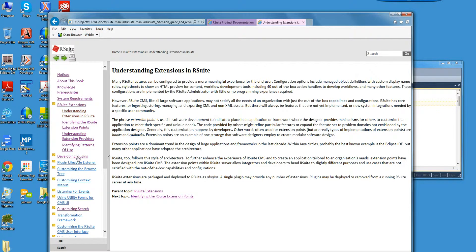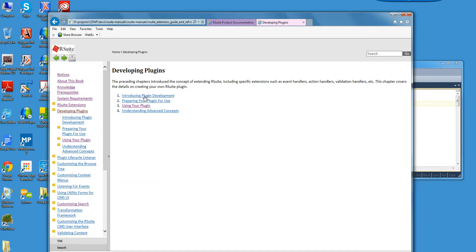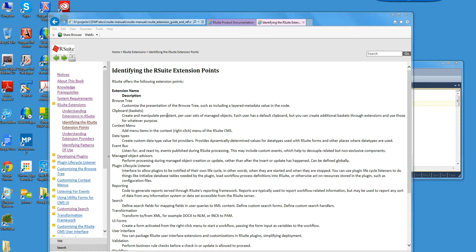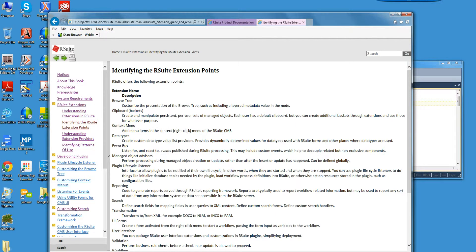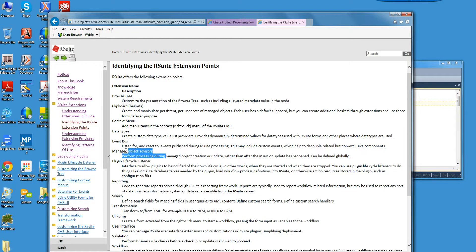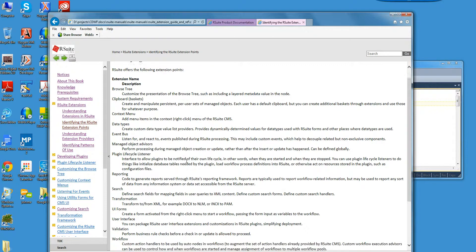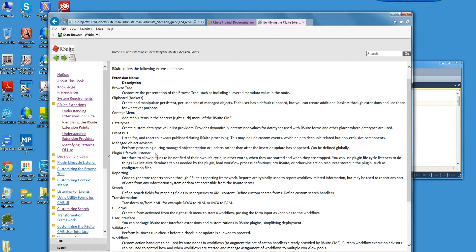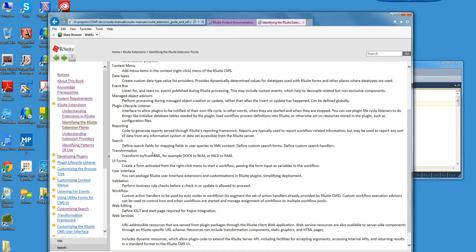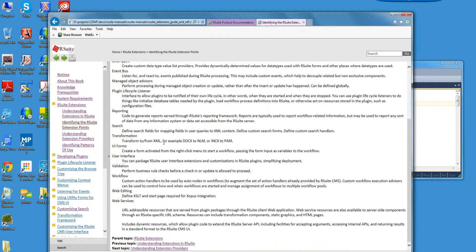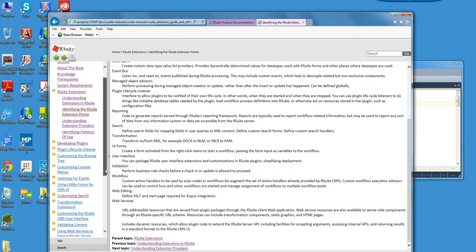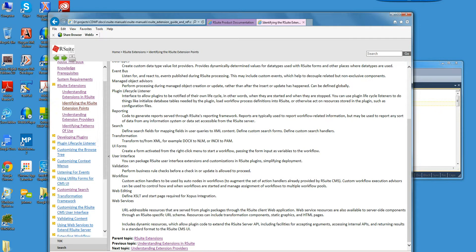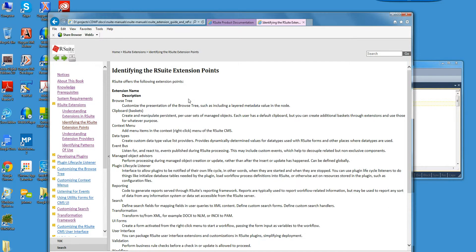Yeah, I think this is the important part here, the understanding the extension points. So you have the ability to extend the browse tree, menus, the cascade menus that we showed earlier. There's ability to right-click and add new menus. Event bus, very interesting. Managing object advisors. There's a plugin lifecycle listener, reporting transformation. We invoke a transformation.